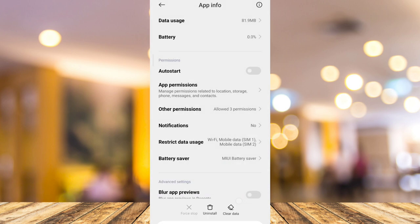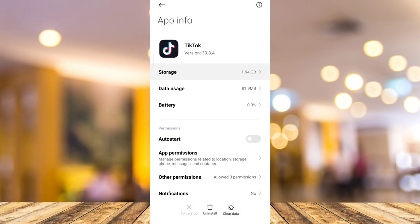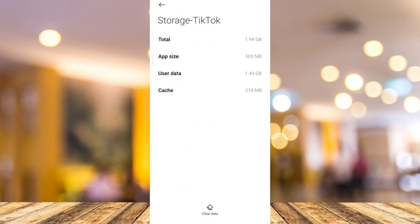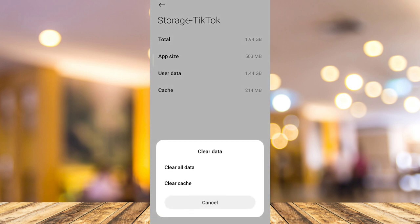From here, you need to clear data, clear cache, and clear all data. Once you've done this, you can now reopen your TikTok application.